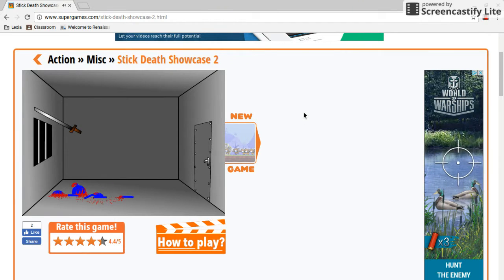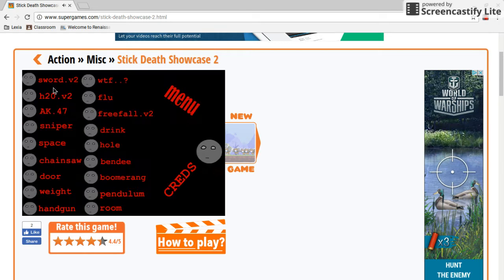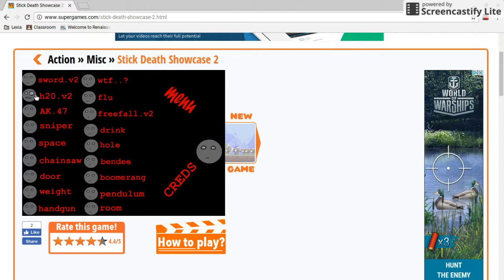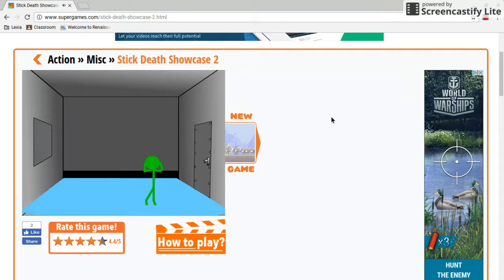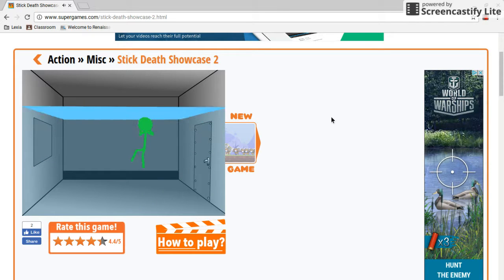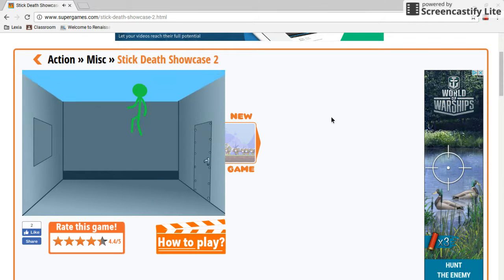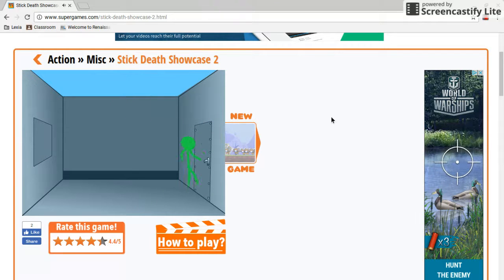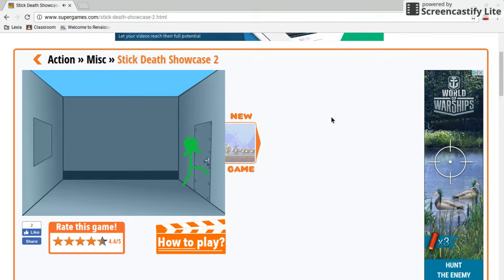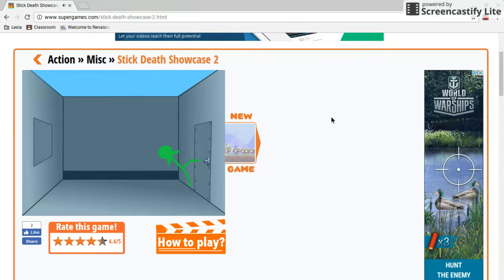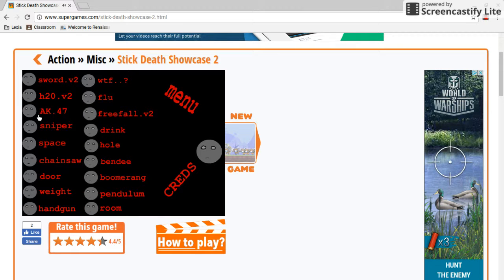Oh, this is what this game is. This is killing a stick figure. Oh. This is fun, I guess.